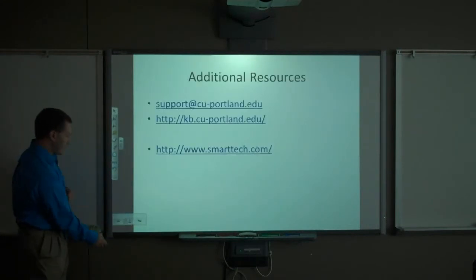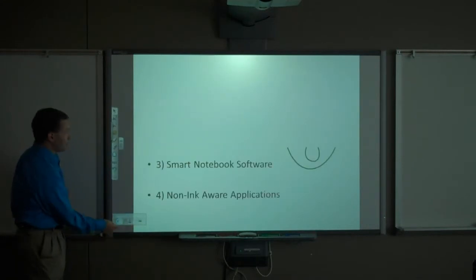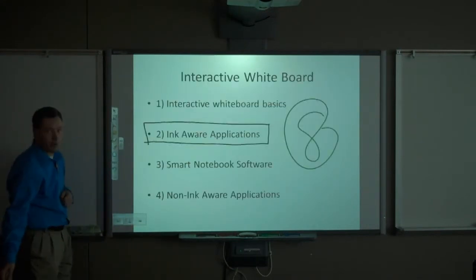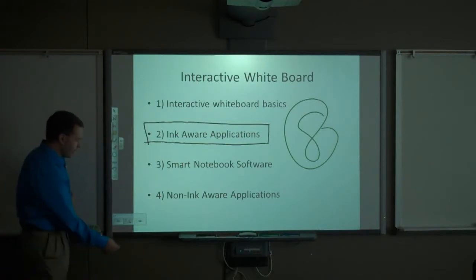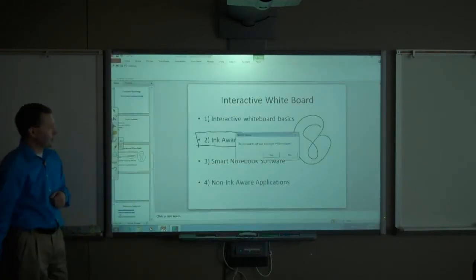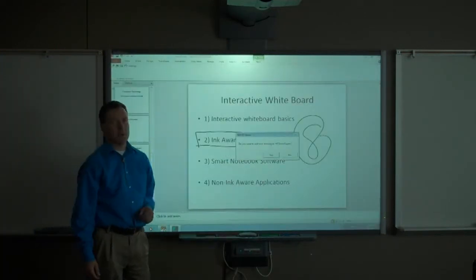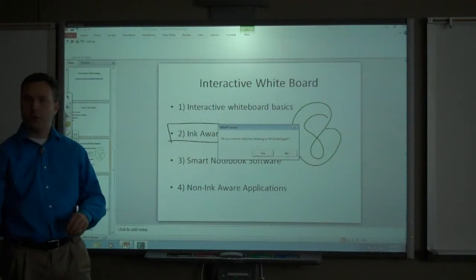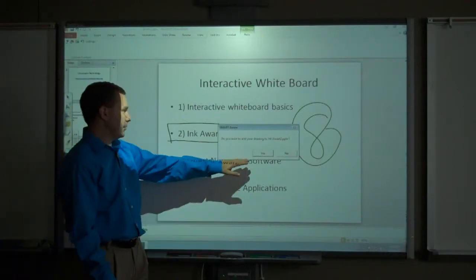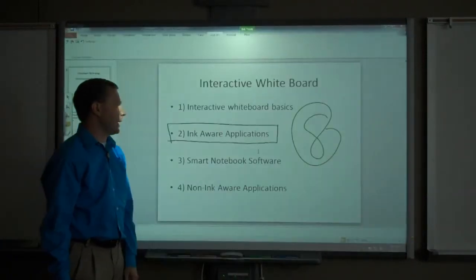I can go forward a slide, I can go back to that slide I put ink on, I can go back another slide, and if I end the slideshow, it will again ask me do you want to add your ink or your drawing to PowerPoint. I will say yes.